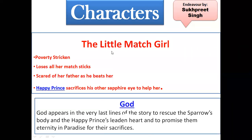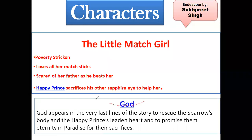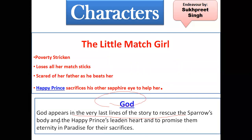God appears in the very last lines of the story to rescue the swallow's body and the Happy Prince's leaden heart, and to promise them eternity in paradise for their sacrifices.